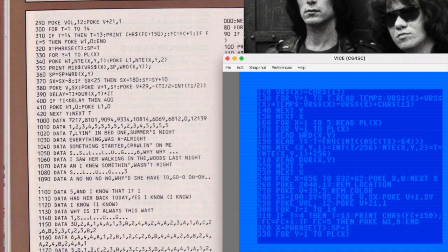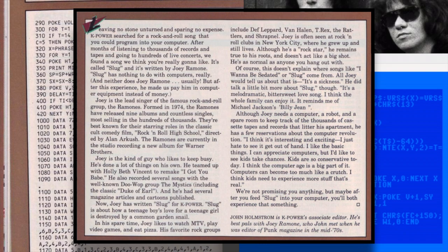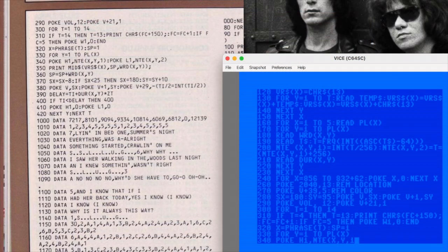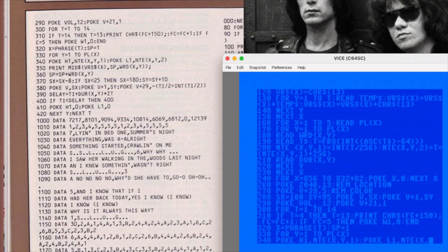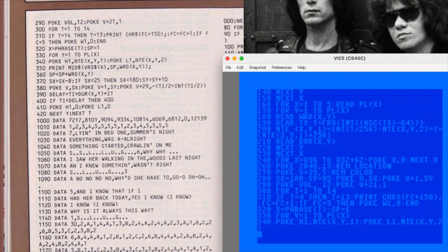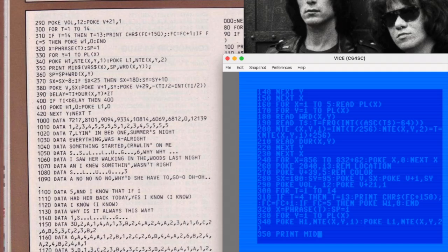The background story to this program is pretty fun. The article mentions that in exchange for the song, they paid Joey Ramone in computer equipment instead of cash. They also mention that Joey wrote Slug for them, which isn't quite true. He actually recorded a demo of it a few years before in 1978. My guess is that Joey had the song sitting around doing nothing, got a call from K-Power, and thought that cashing it in for some computer gear seemed like a good idea. Hey, why not?